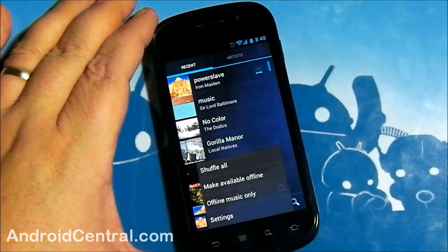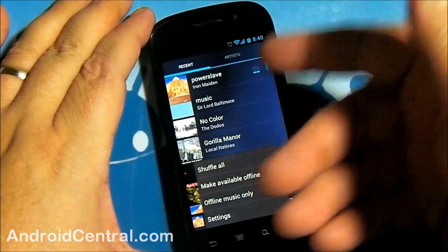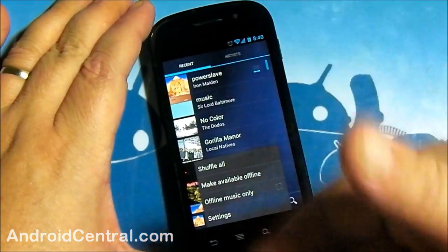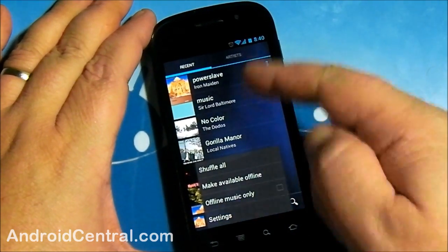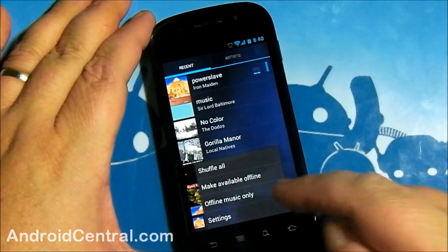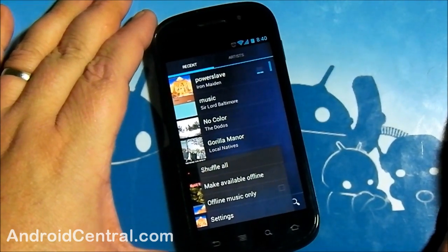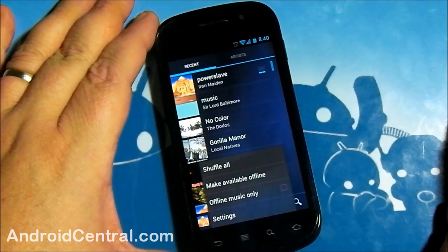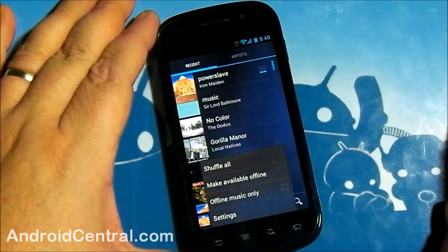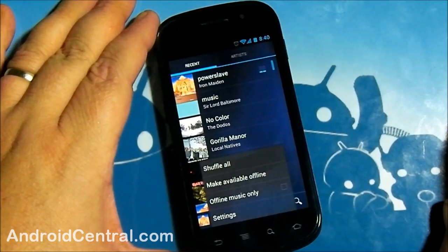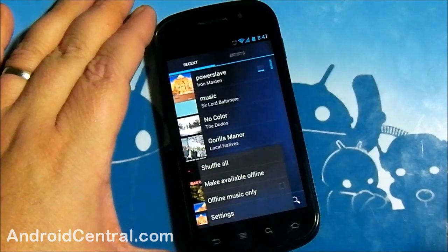There are some settings here we want to look at. Shuffle All — if I hit that button, it would randomly play all of these in order. Make Available Offline — I have a song selected there. If I tap that, it would download it to my device storage. It's not encrypted or anything; it is a file that other music players can play, but it doesn't have the right tag information. It's not a good way to download your music — use your computer to do that.